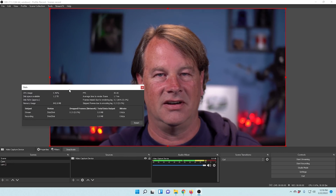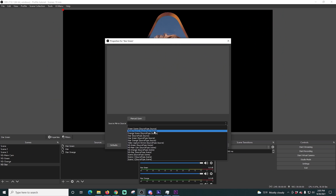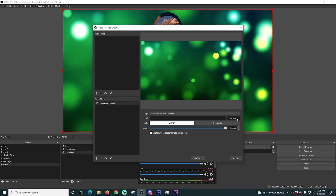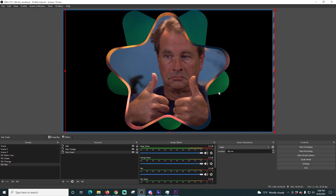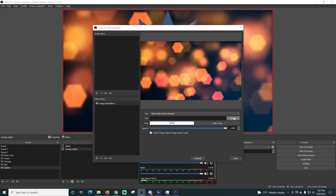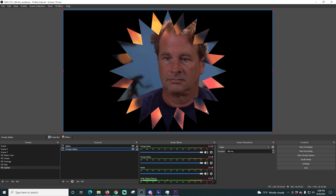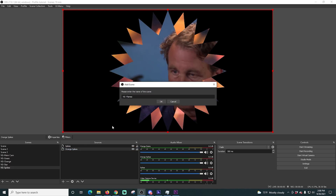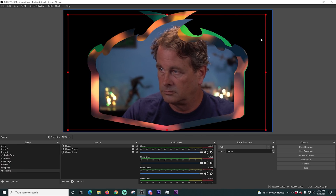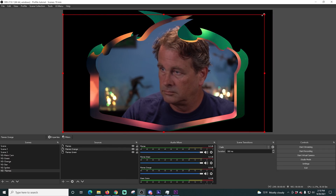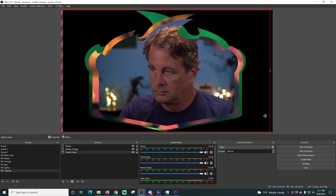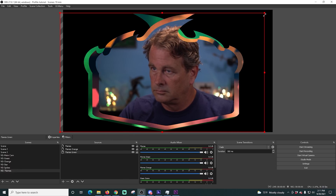I also use StreamFX in every live stream to set up all my different camera masks using the Source Mirror feature. You couldn't use your camera in all the different face cam shapes and styles without Source Mirror. It allows you to create all kinds of really cool camera effects while keeping your original camera untouched. On top of that, StreamFX includes all kinds of filters you can use to transform pretty much any asset — it's incredibly versatile and every live stream can be creative and unique because there are just so many options.